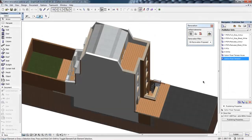The third part in the series on BIM for renovation is going to look at project presentation. We've already seen how we can create different views and drawing sheets with different drawing styles applied. Now we're going to look at some additional drawing types.